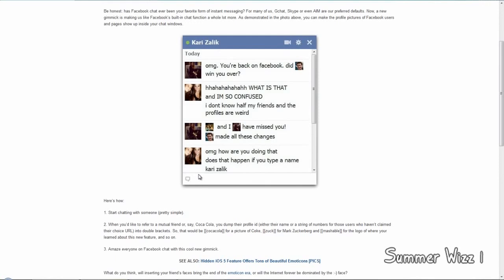Well, I would assume you have to type the full name if you have more than one Bob in your friends list. But if you only have one Bob, type Bob, and then do the end brackets, and it will put a picture of Bob.